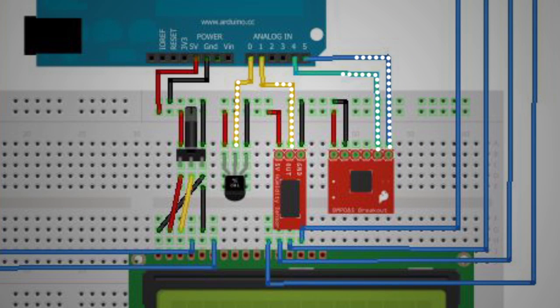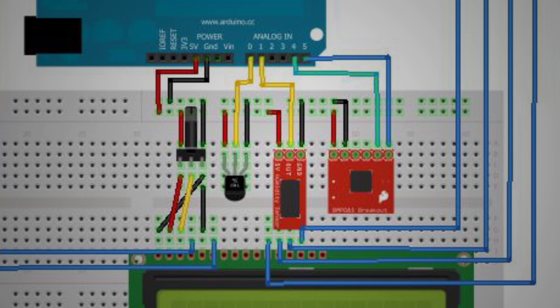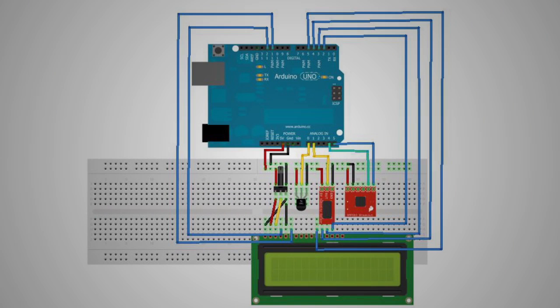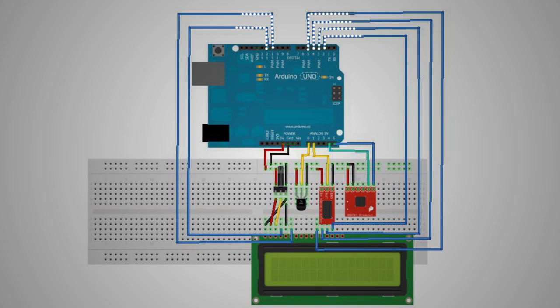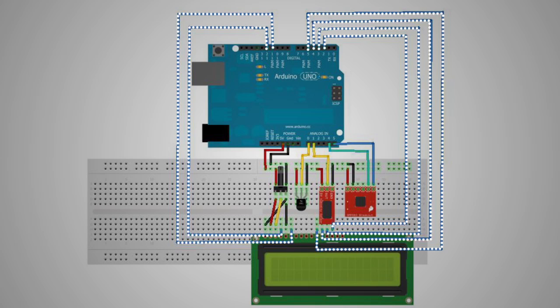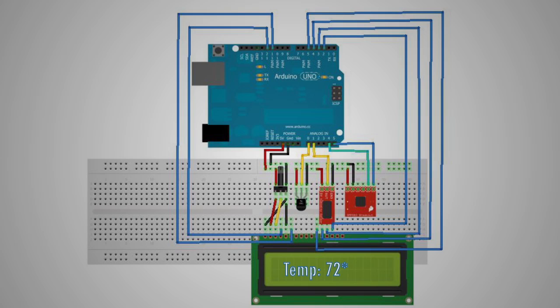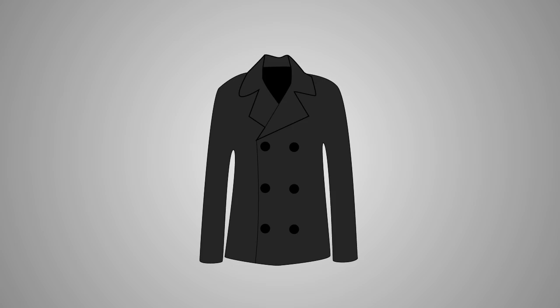The Arduino takes all the information and converts the voltage into actual numbers and sends that to the LCD screen for the user to read. For the coat itself, the three sensors will be hidden behind the collar and the Arduino will be placed on the inside part of the coat.